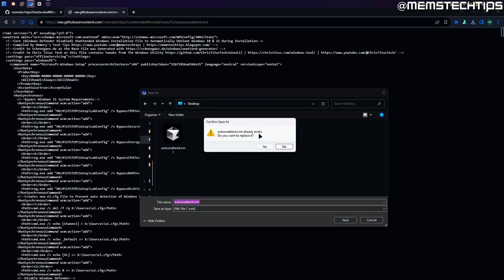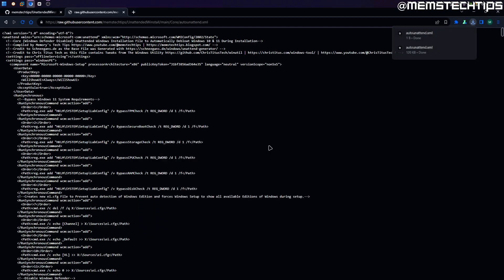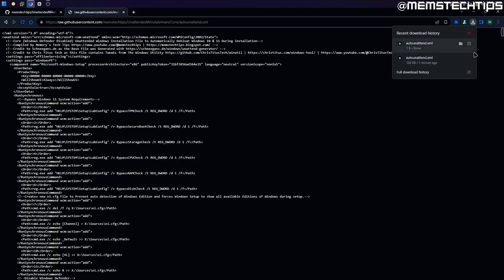It already exists because I just showed you how to download it using the download button on GitHub, which is why I'm prompted to replace it. I'll click yes and you can see the XML file has been downloaded.